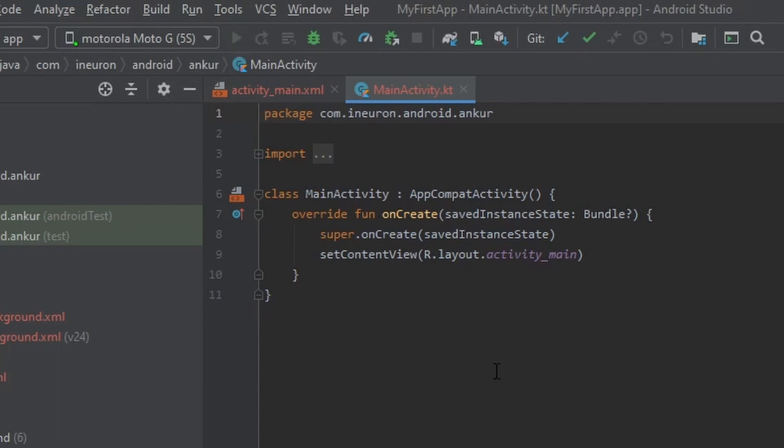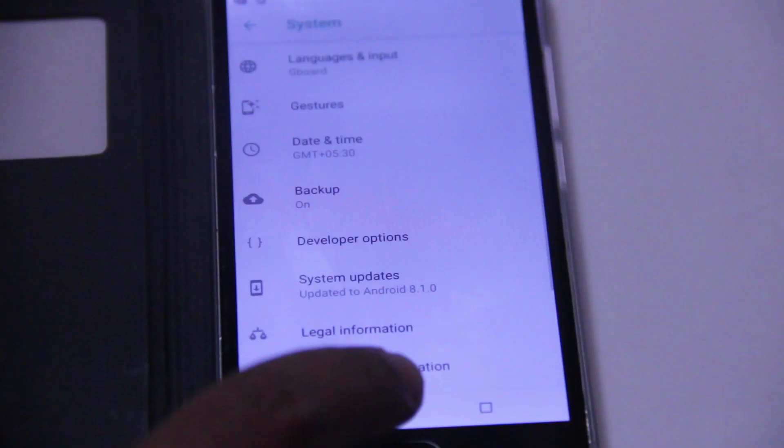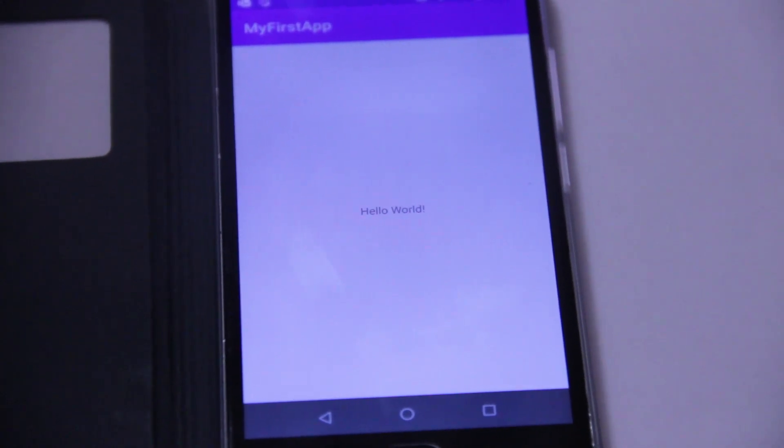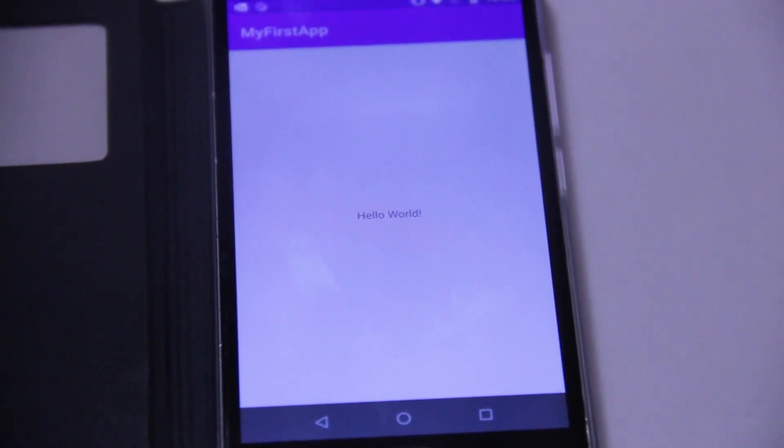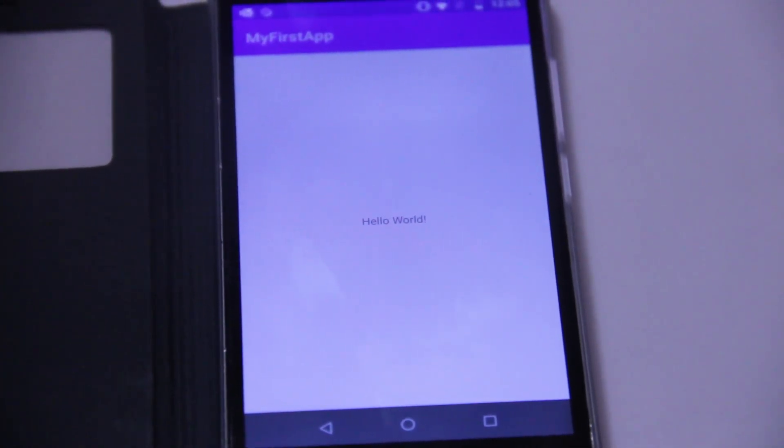And the Android Studio will start a build to install your app on the phone. So as you can see here the app is now running on the phone with the same Hello World written in the center and the app name on top.